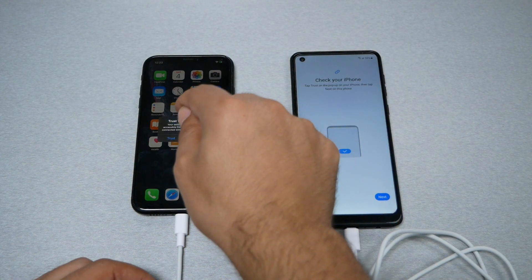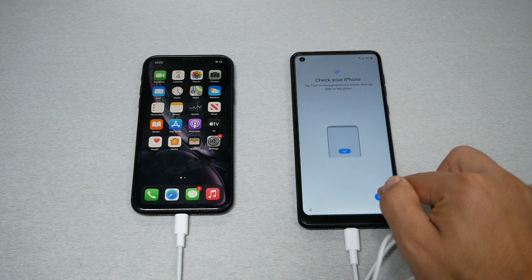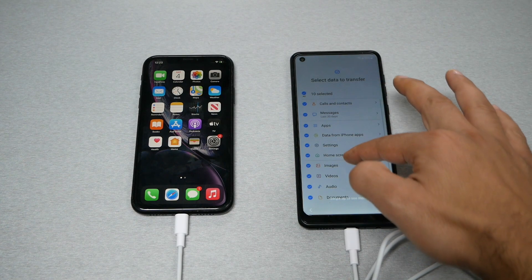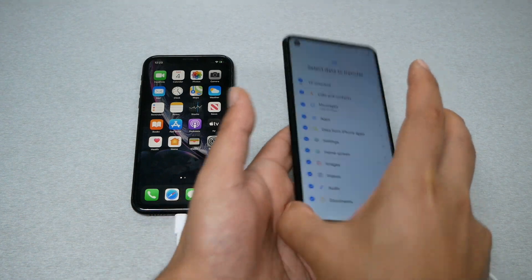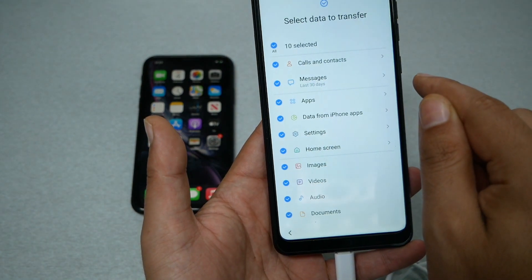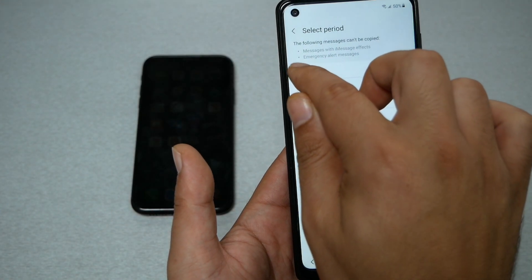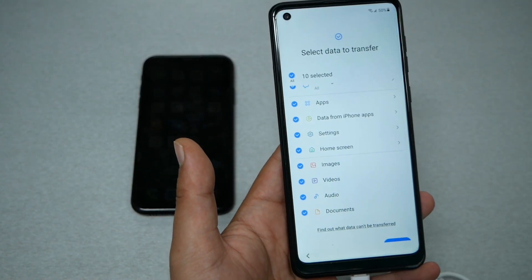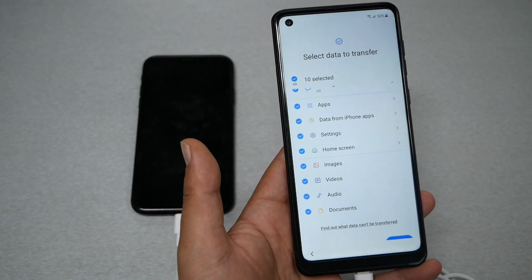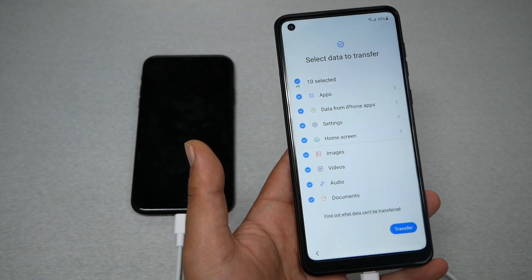Right away you're going to get a message on the iPhone — you must tap Trust. Then tap Next on the Samsung. Samsung will search for data, and here you can pick what data you want. It asks if you want call logs, contacts, and messages. For messages, it offers the last 30 days or all of them. For apps, I don't recommend transferring them — the best thing after the transfer is to log into Google Play and download the apps you want.